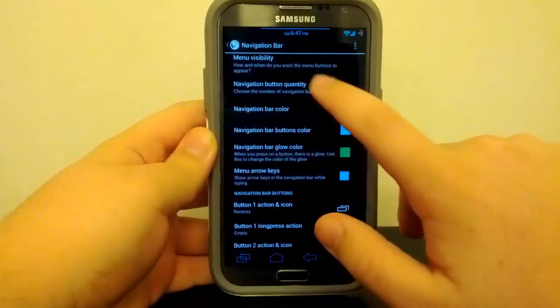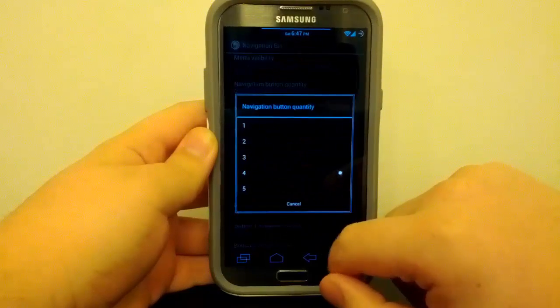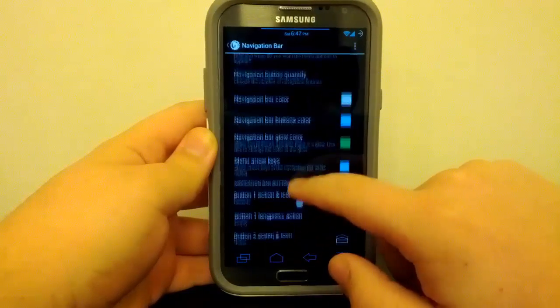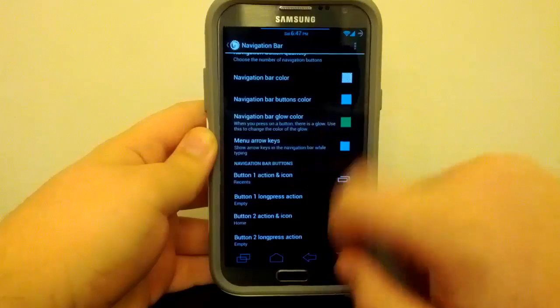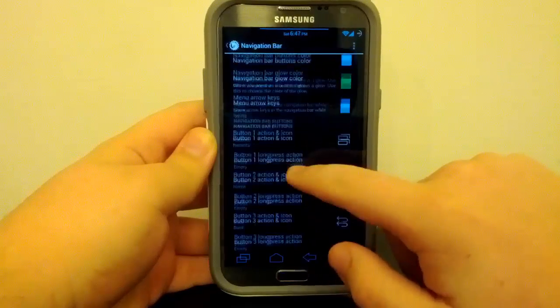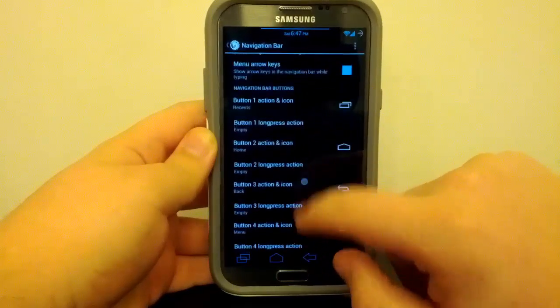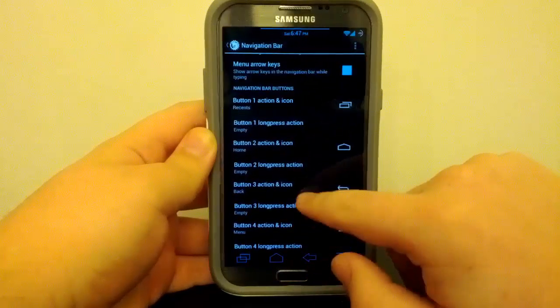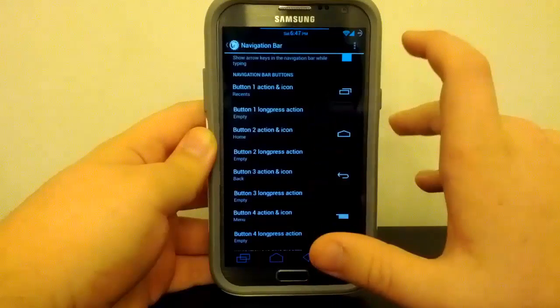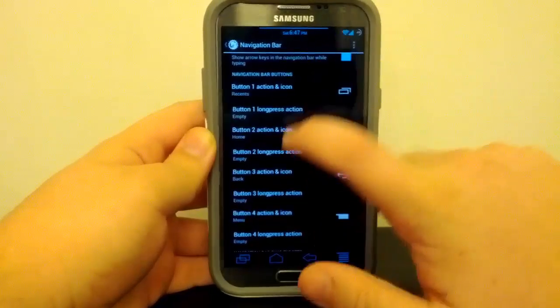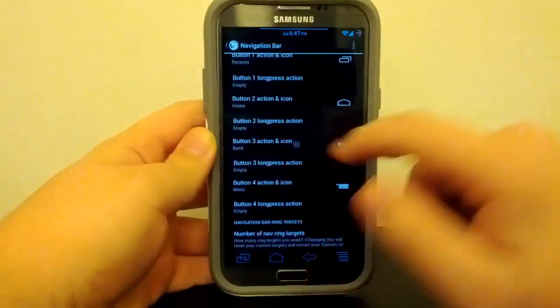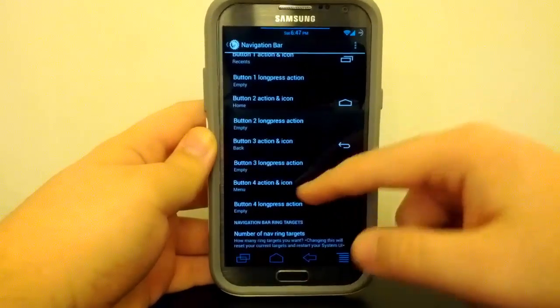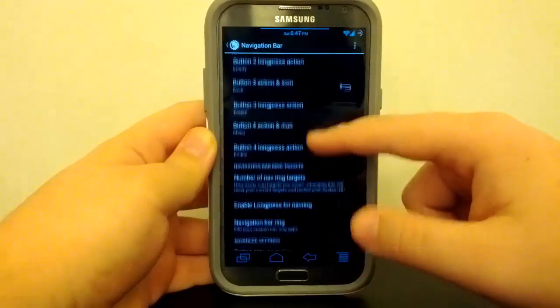Now if you go down to navigation button quantity, you can have up to five. You can change the colors of your navigation bar buttons. Now they are themed that way because of the theme that I am running. So I will post a link to the theme that I'm using in the description below, of course.